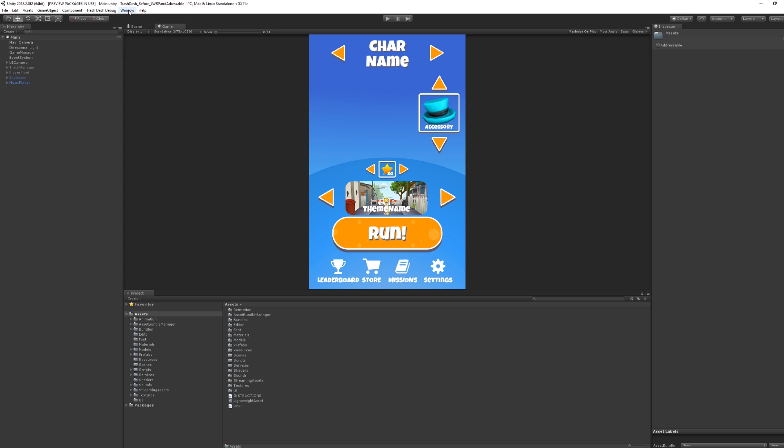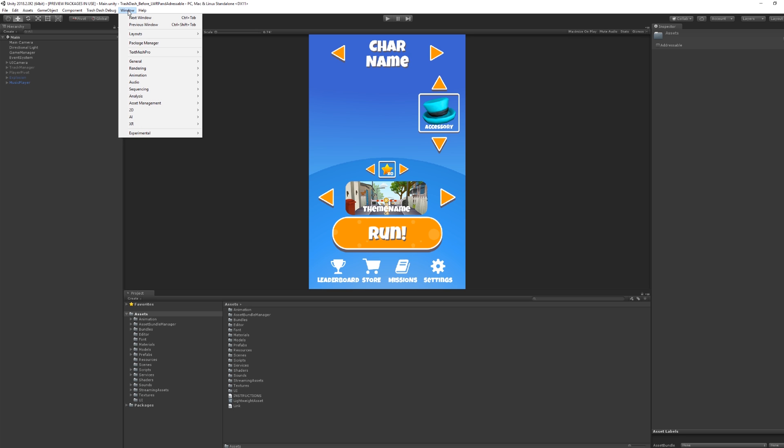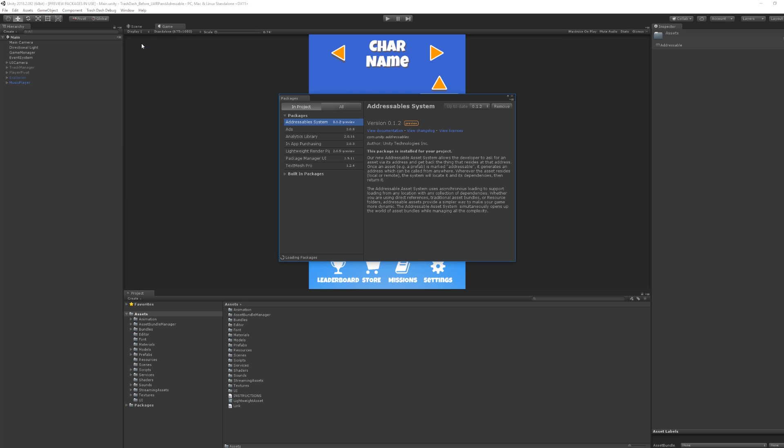Once the install has finished, we can check if we installed addressables properly by reopening the package manager. We can see that addressables system are now listed in package manager, which means that we have successfully installed the package.